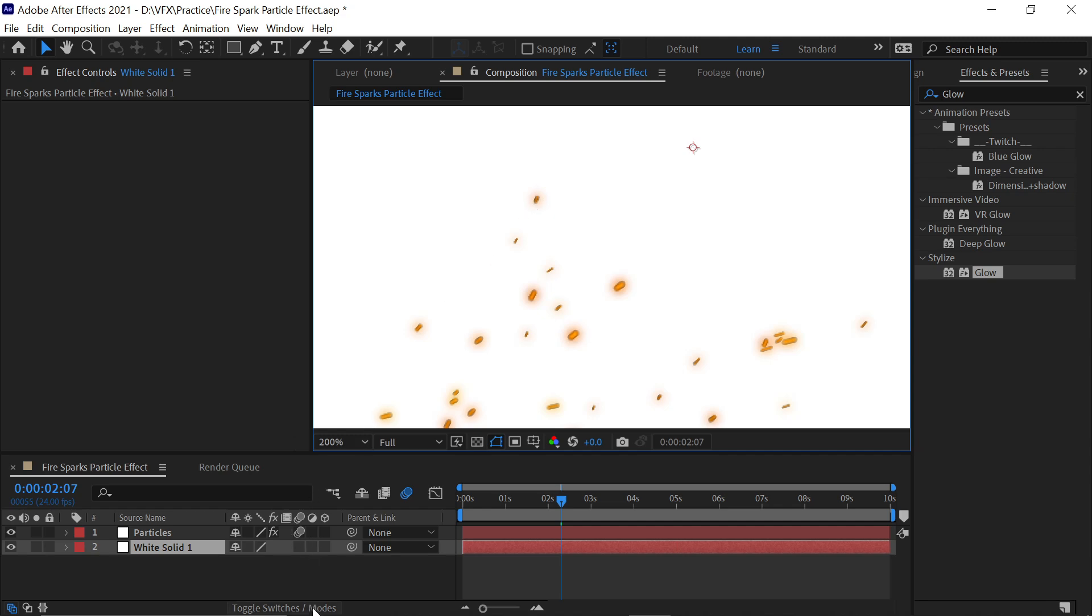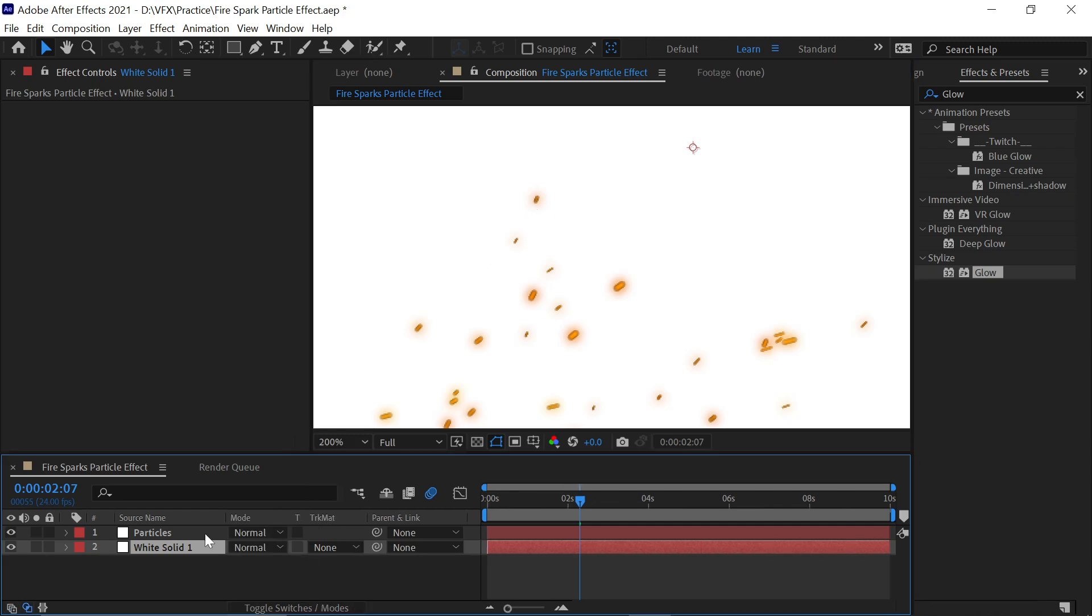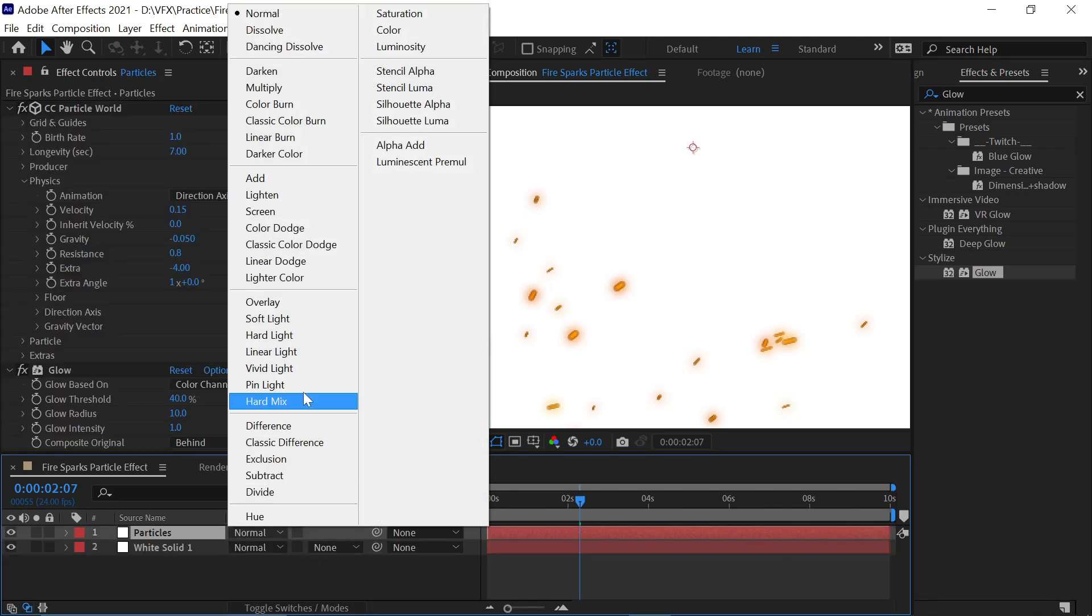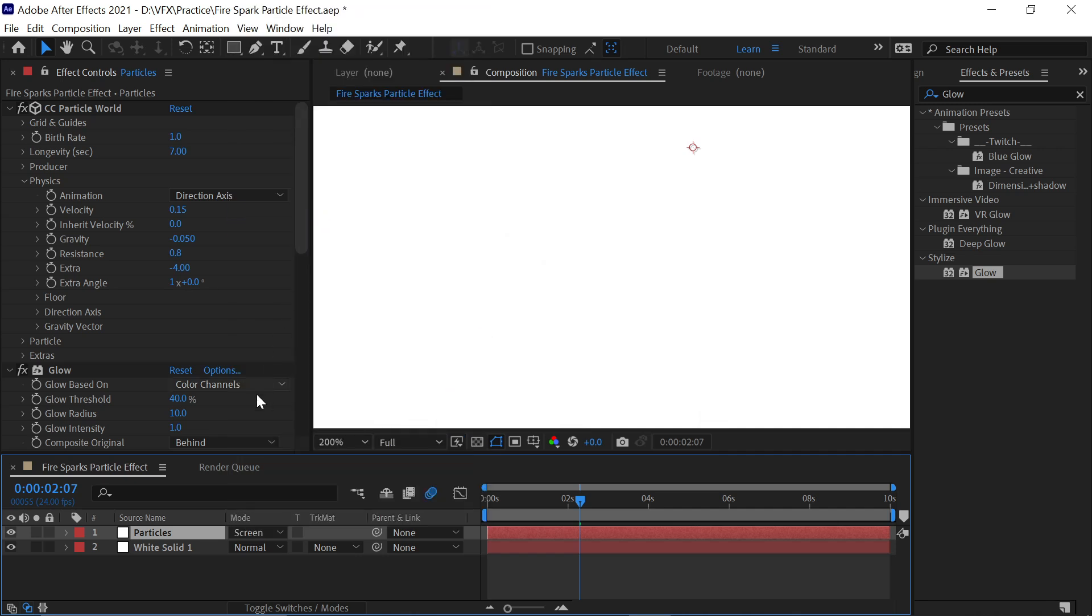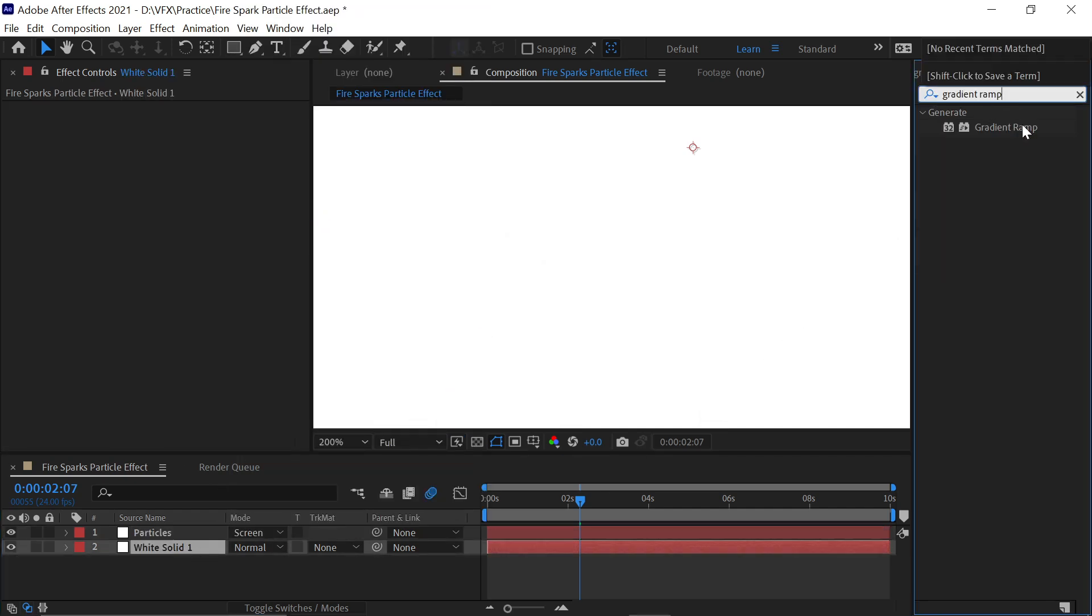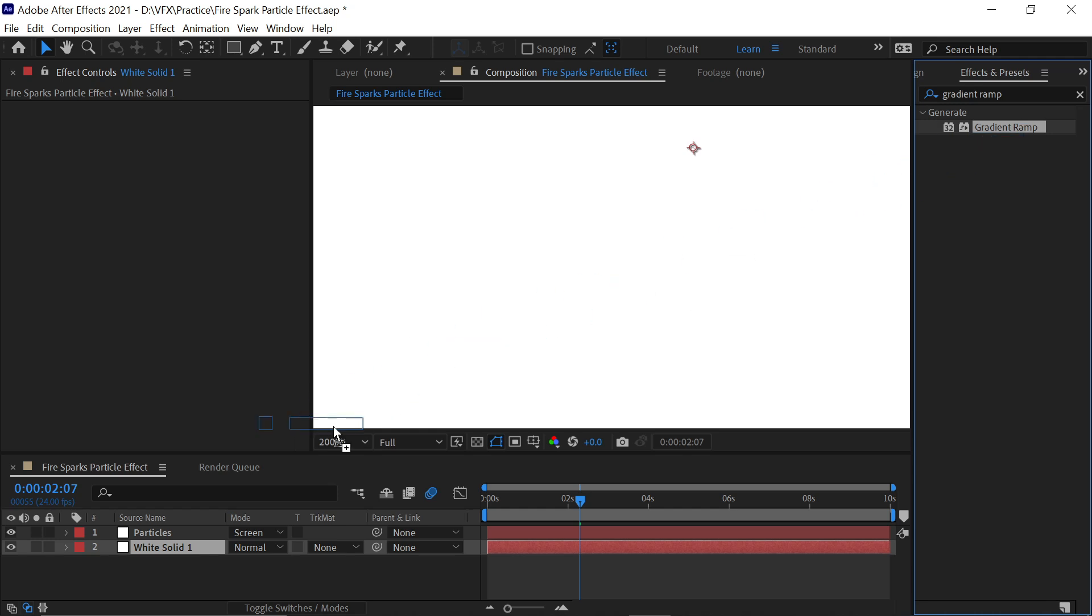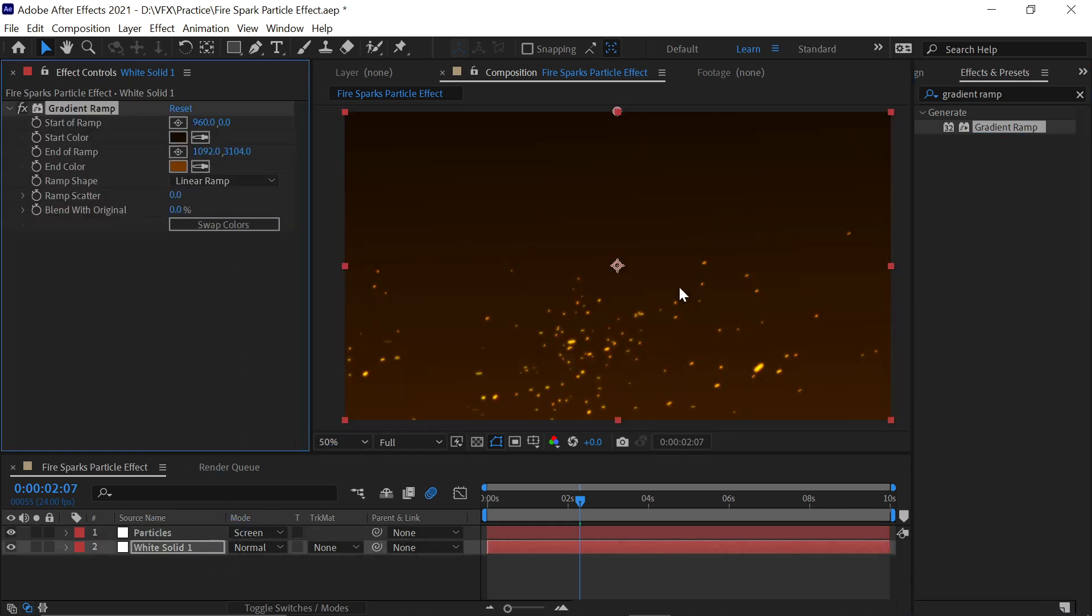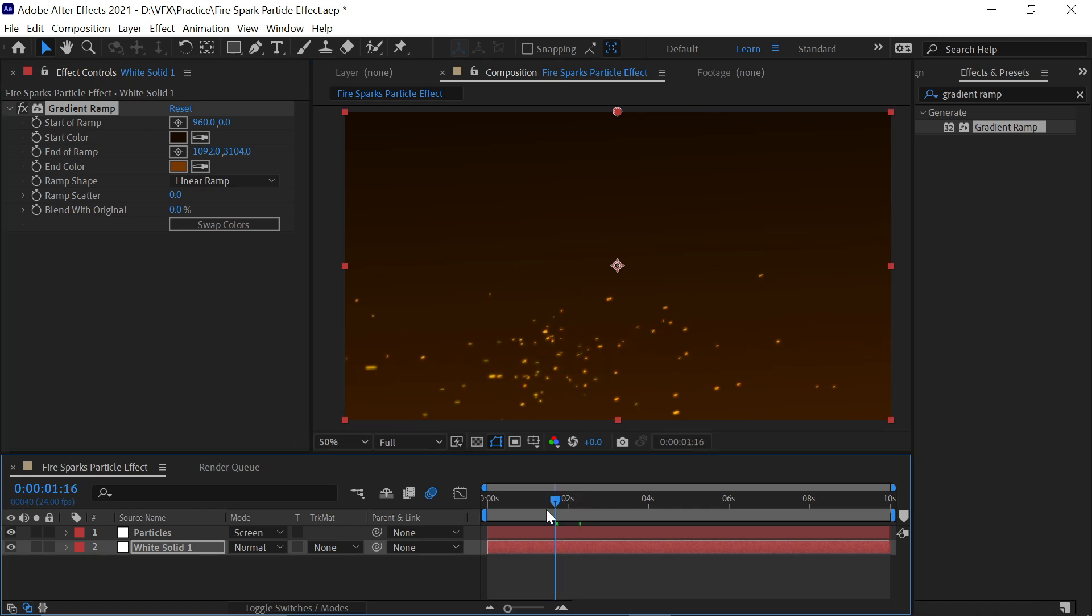To fix the black edges, click on Toggle Switches and Modes and change the blend mode to Screen. Select the background layer, go to Effects and Presets and search the Gradient Ramp effect and drag and drop it. Change the value to get an amazing background color in this style.